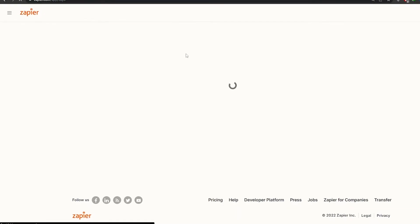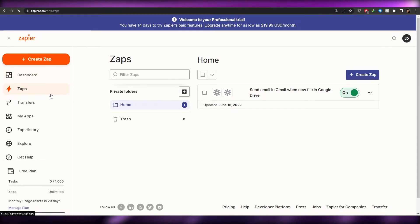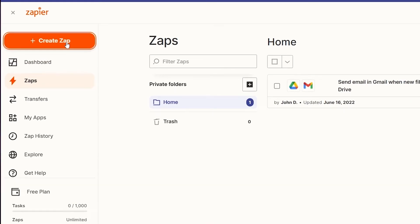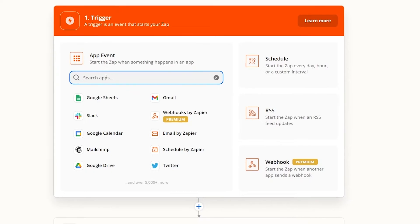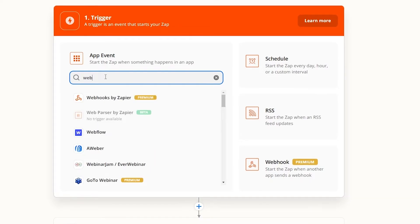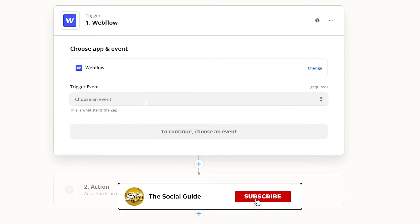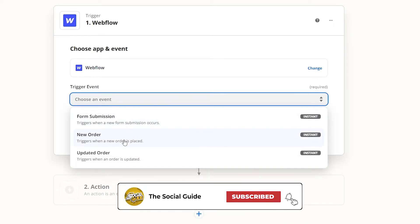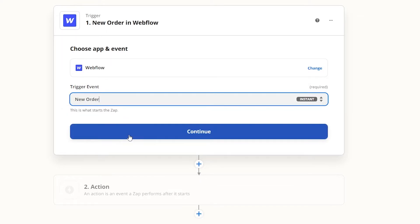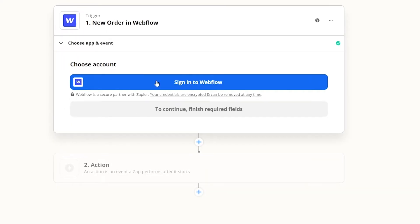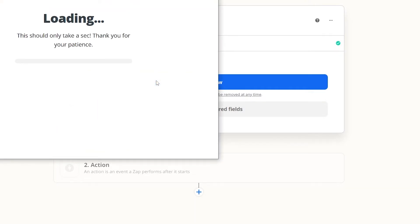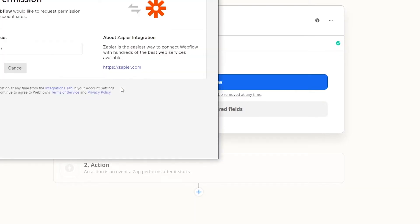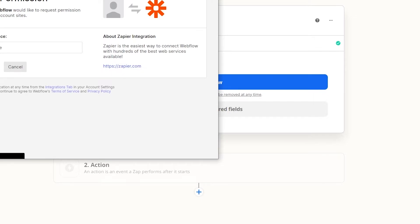The same thing we can do with Webflow and Shopify. Let's go ahead and do that. Over here, let's click Create Zap and choose an application — we'll choose Webflow. Then we'll choose a trigger: new order, updated, or form submissions. Let's go with New Order and click Continue. Now we need to sign into our Webflow account, authorize, and then click Continue.